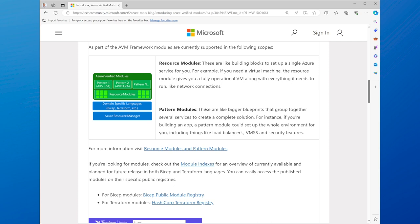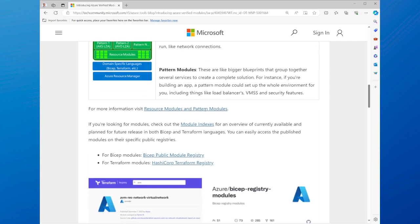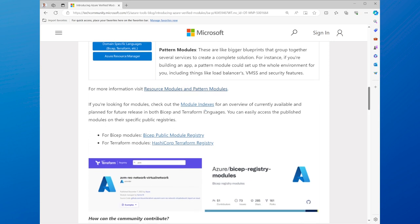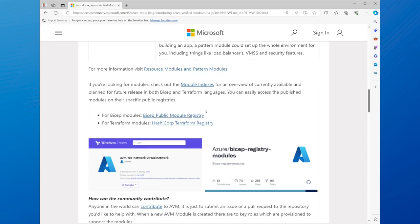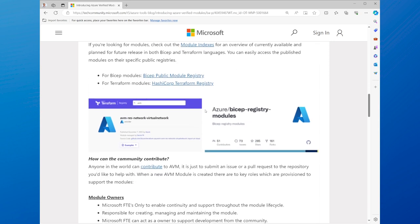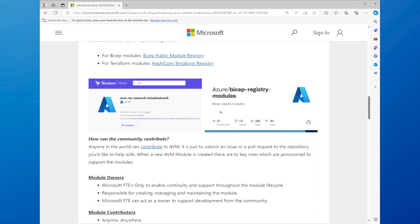Pattern modules are higher-level modules that combine multiple resource modules to create a common cloud architecture, such as a web app with a database, a virtual network with a firewall, or a Kubernetes cluster with a load balancer.